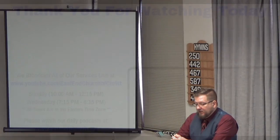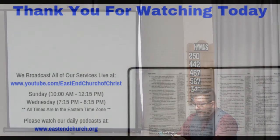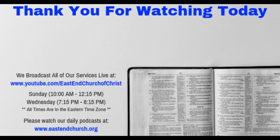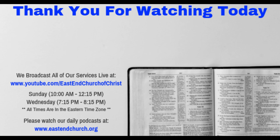I'm not ashamed to own my Lord, nor to defend his cause. Maintain the honors of his word, the glory of his cross.